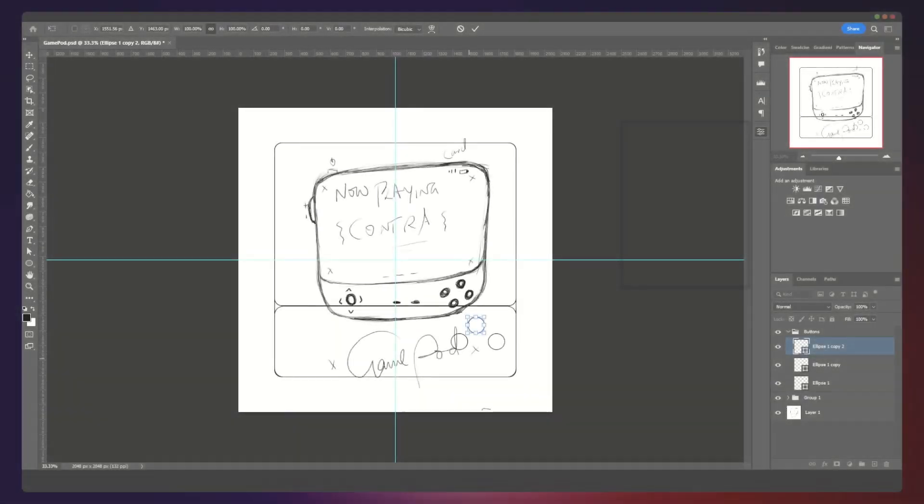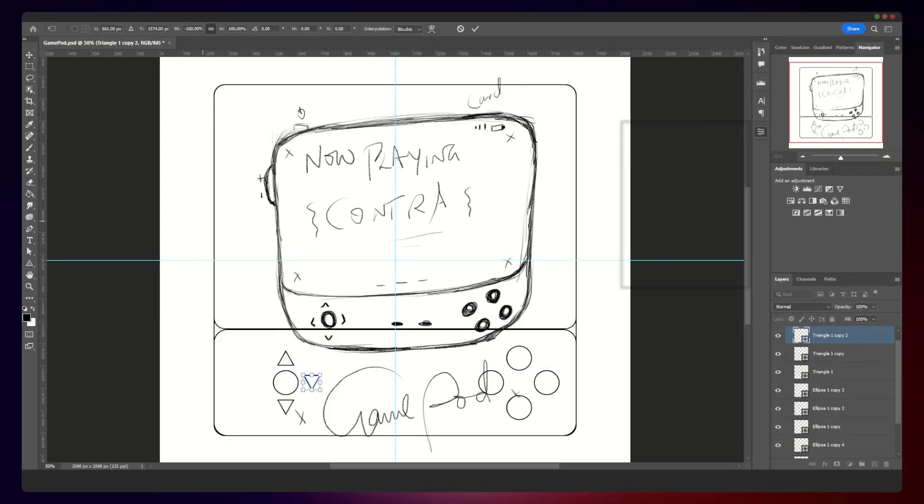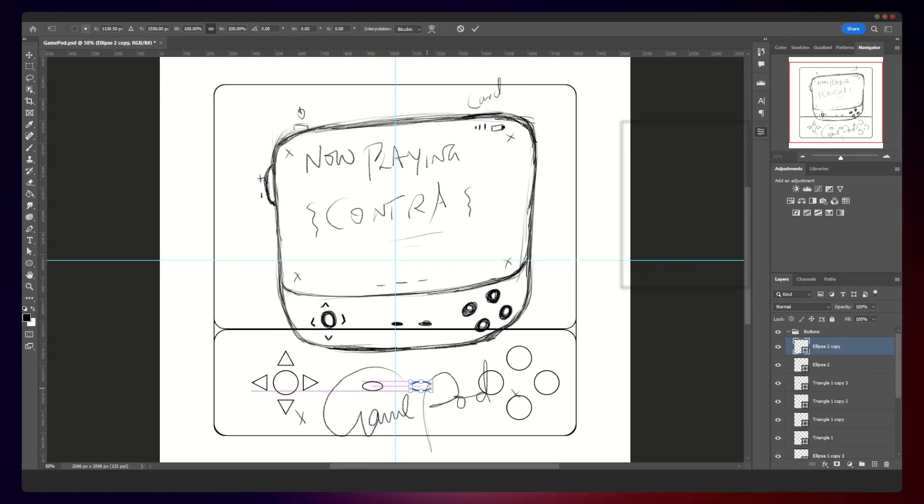Hello. Welcome. How I made a concept GamePod.